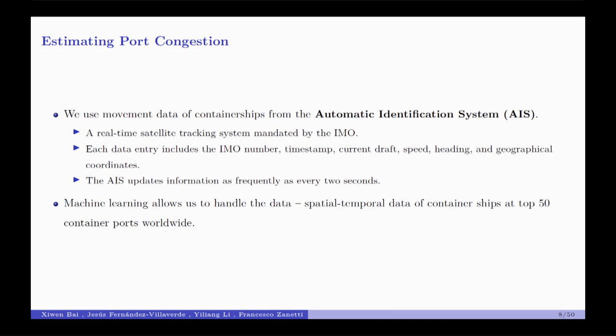We have access to the automatic identification system (AIS) data, which is essentially a real-time satellite tracking system installed on vessels. It gives very high-frequency data on the identity of the ship, geographical locations, speed, and even the draught — how deep the ship is submerged. We use machine learning to handle this massive dataset, as the AIS system updates information as frequently as every two seconds.